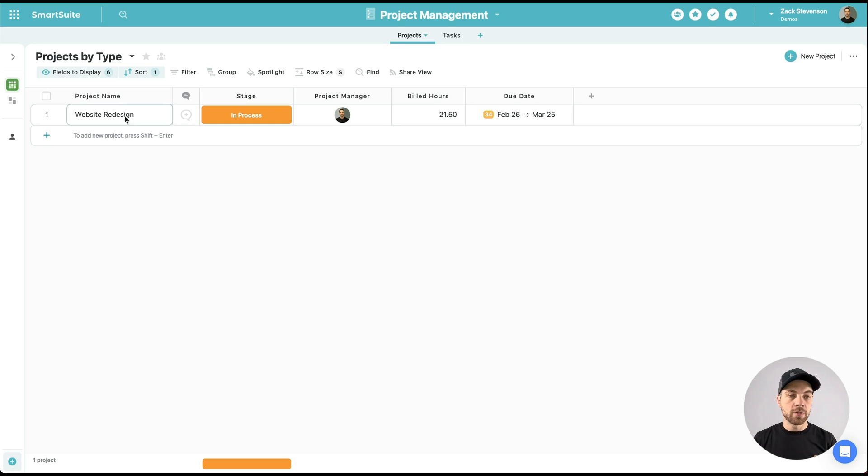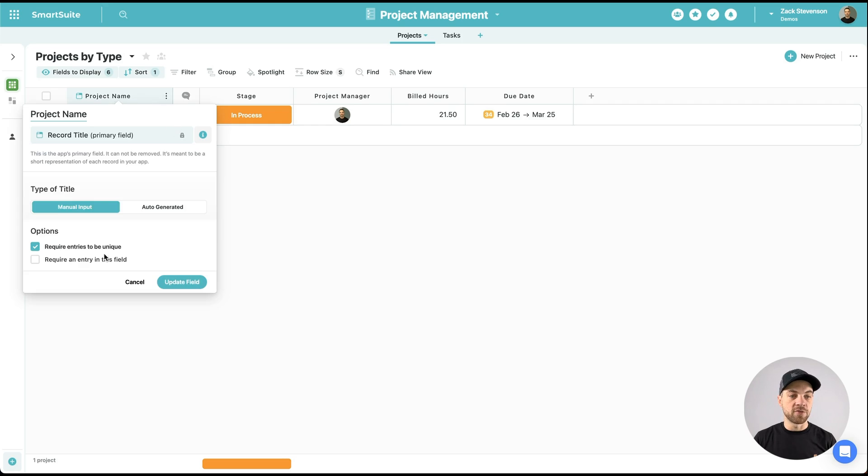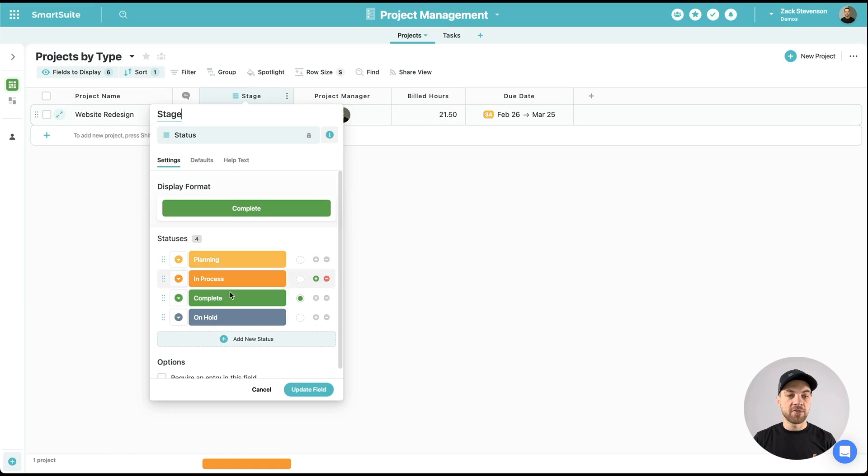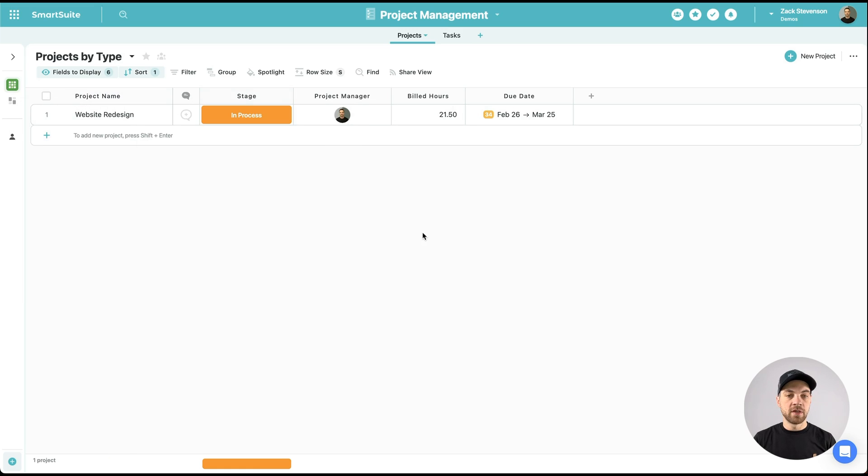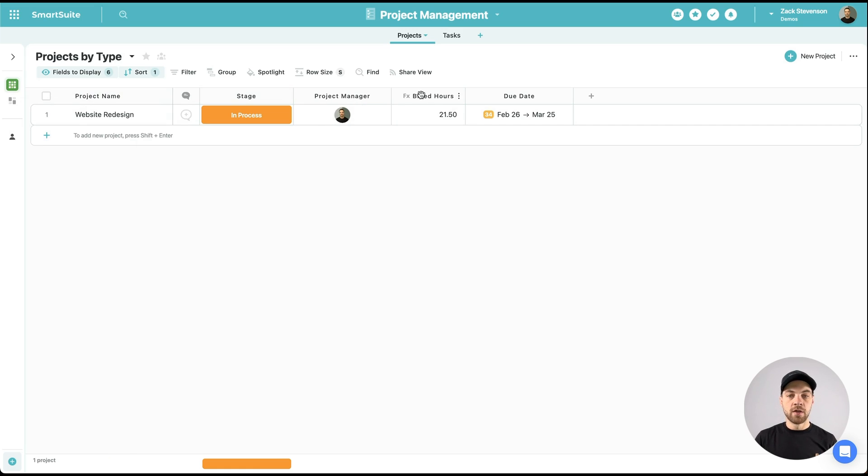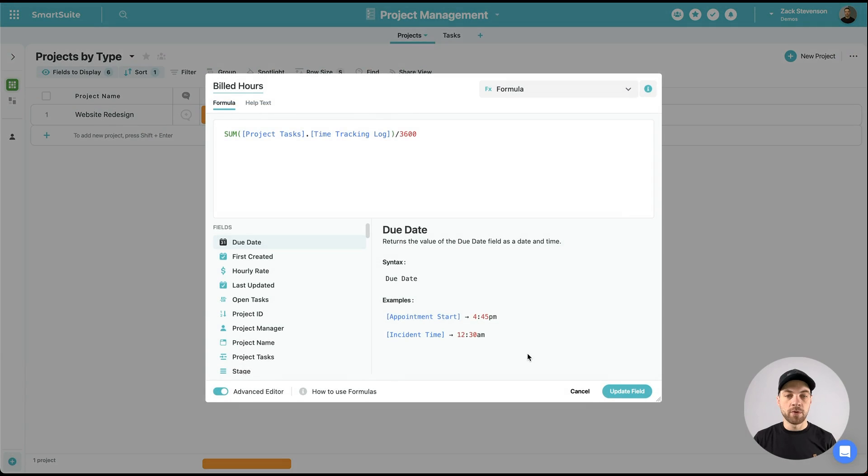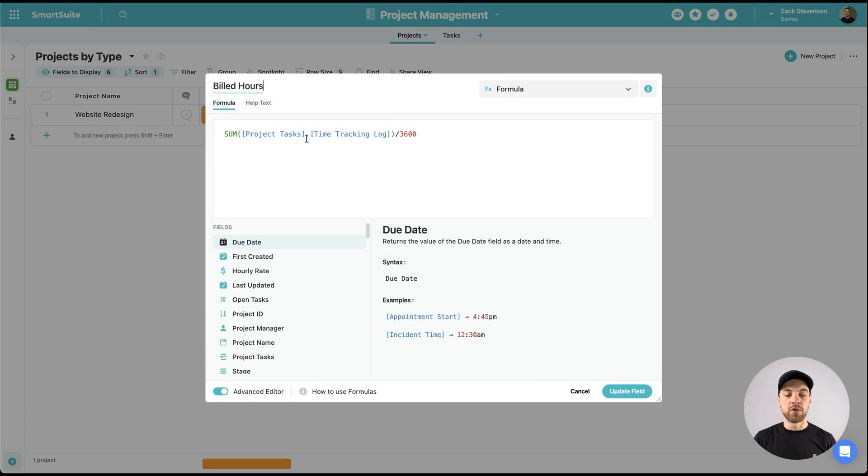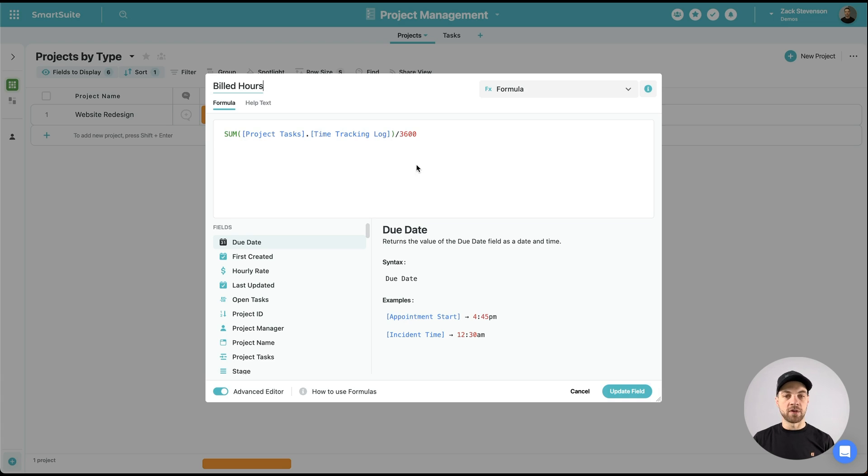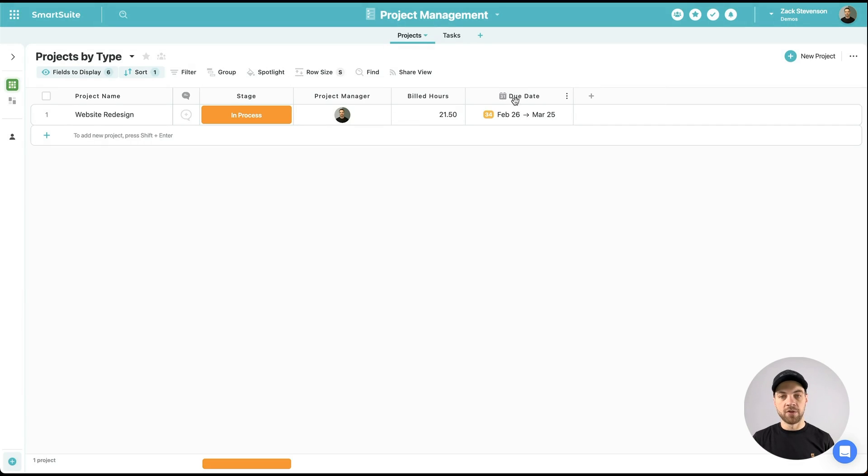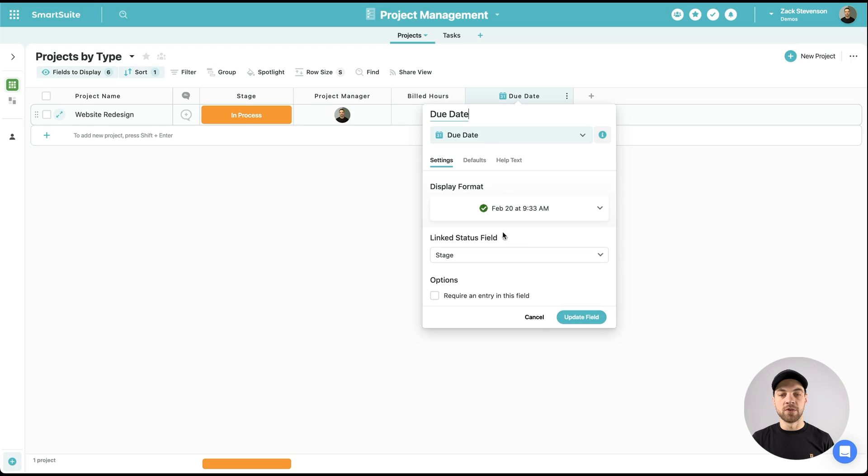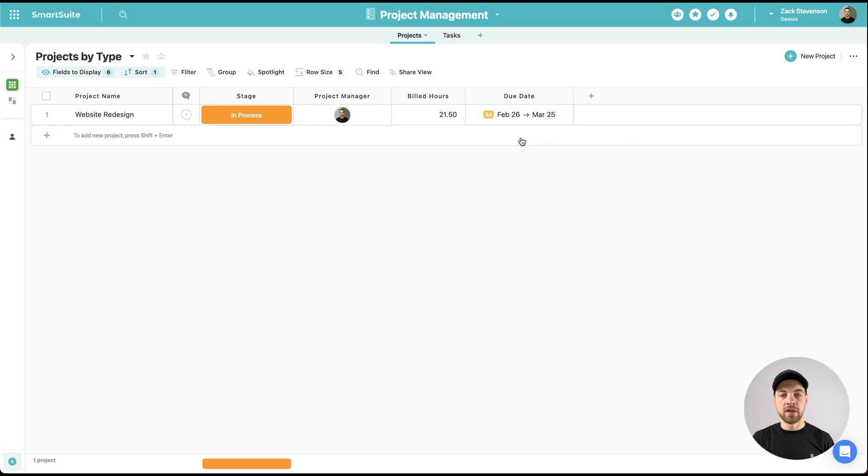So in the projects table, we have a project name that is just a manual input text field. We have a status field. Then I have an assigned to field, and I've labeled it project manager. This build hours is a formula. It's using the sum. It's looking at the project tasks and we're going to bring in the time tracking log. We're dividing it by 3,600 so that it gives us the amount of hours.